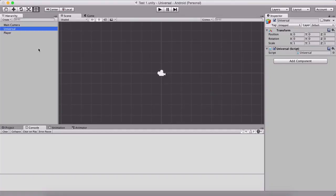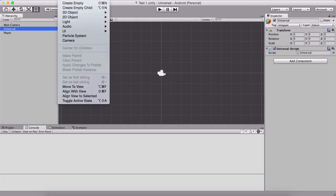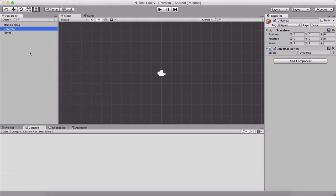I want to talk about components that we can attach on our game objects. We can create a game object by going under Game Object and Create Empty. Every sprite or anything that we add in the hierarchy panel is counted as a game object. Here we have an empty game object named 'universal.' In the inspector panel, we have a transform and a universal script — those are the components attached on our game object.